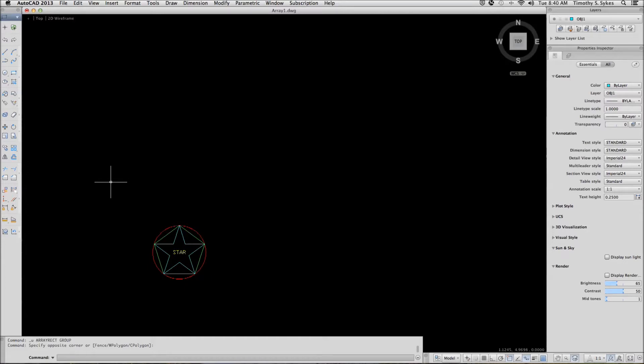I began in the Star Plus drawing in the Steps Lesson 8 folder. I froze the line layer to remove it from my display and saved the drawing as Array 1.